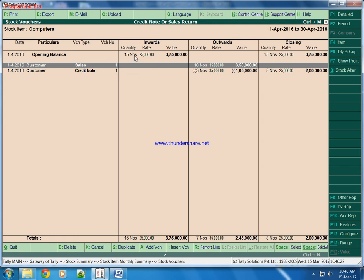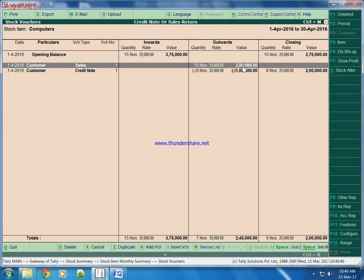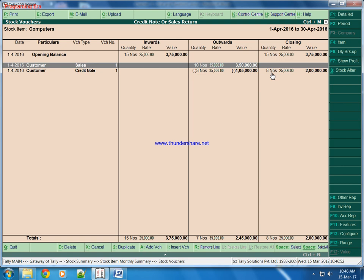Now our opening balance is 15 numbers of computers. We sold 10 numbers of computers, out of them 3 has been returned to us back, and we have now 8 pieces of computer because 7 computers we have sold. We sold 10 numbers of computers but out of them 3 has been returned back to us, so total sale is 7 computers. 8 computers are as an opening balance, or we can say 8 computers left that we have.